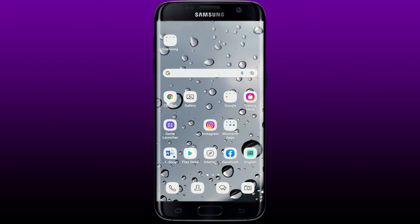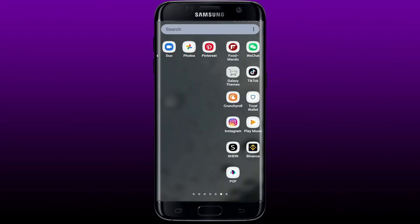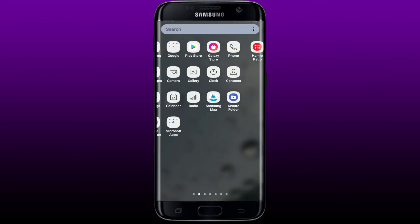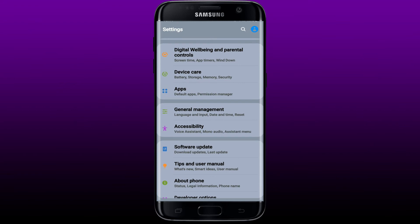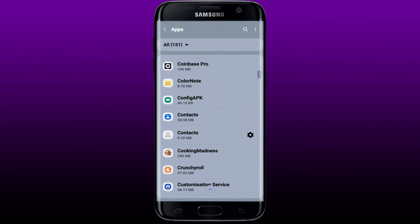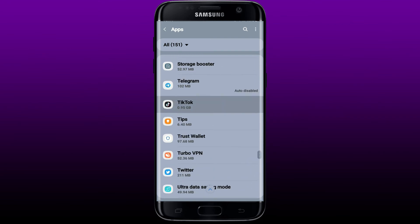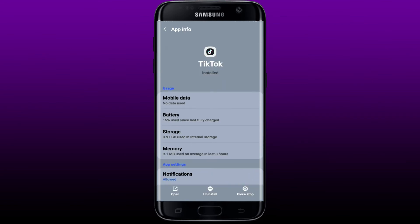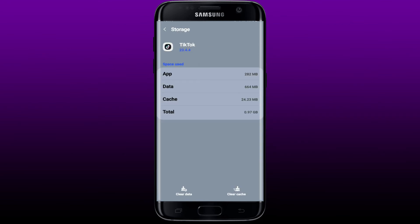If you're still having issues even after updating the application, the next thing to do is to clear out the cache data from TikTok. Tap open Settings on your Android device, from the Settings menu scroll down to Apps and give it a tap. From the list of apps displayed on the screen, search for TikTok, tap on TikTok, then tap on Storage. Now clear the app's cache data by tapping on Clear Cache at the bottom right-hand corner. As you can see, the cache data has been removed from the application.